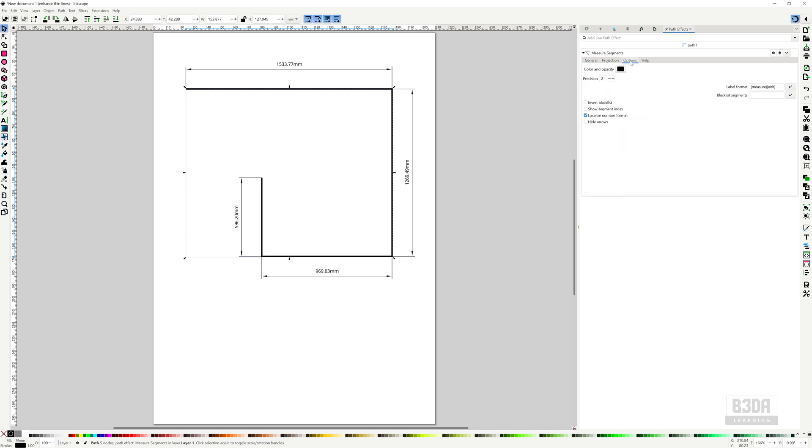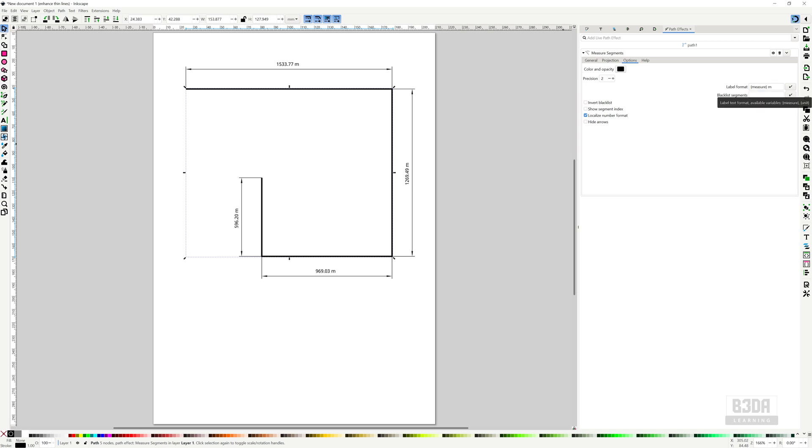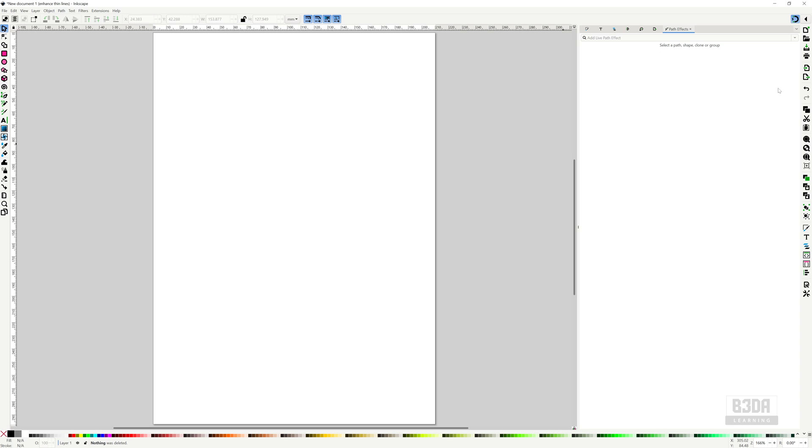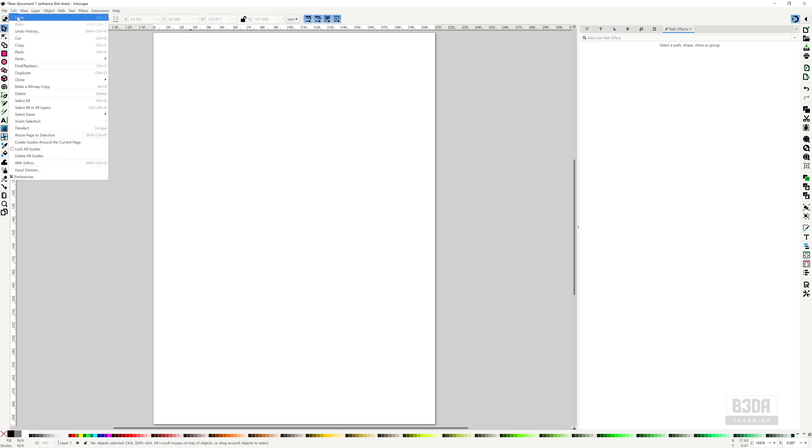If you come here into the options, you can make changes to the label. For instance, let's say you are trying to simulate meters, you can change this to 'm'. Or if you are trying to use feet, you can just type 'feet'. You can add anything that you want here into the label format.